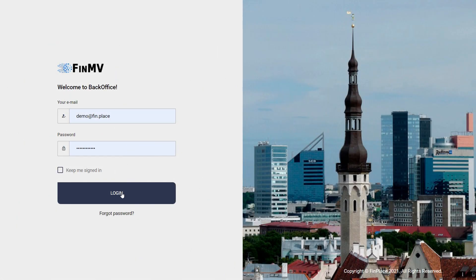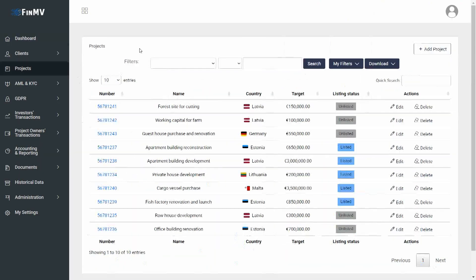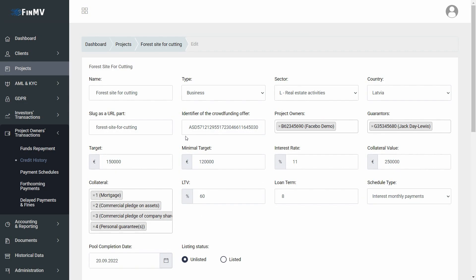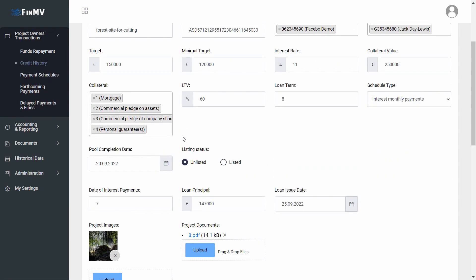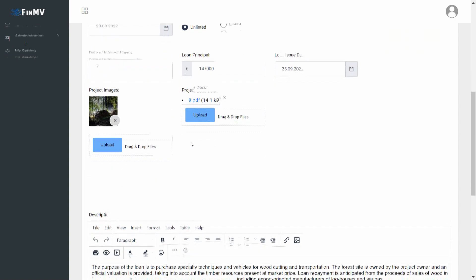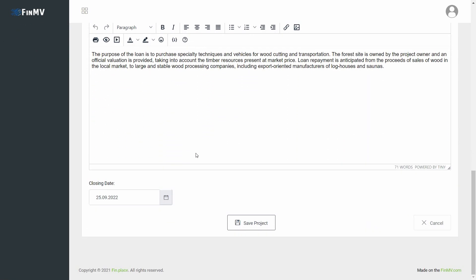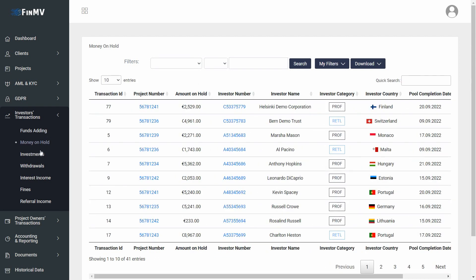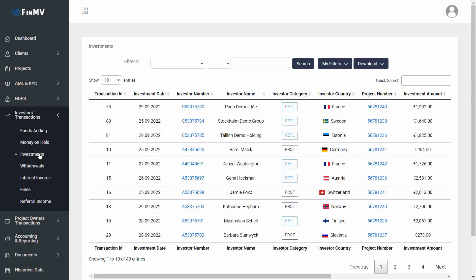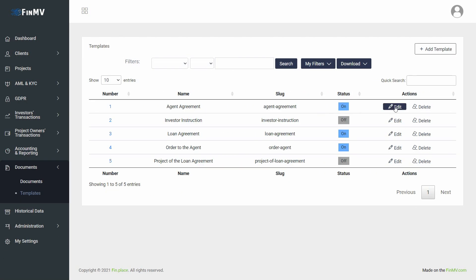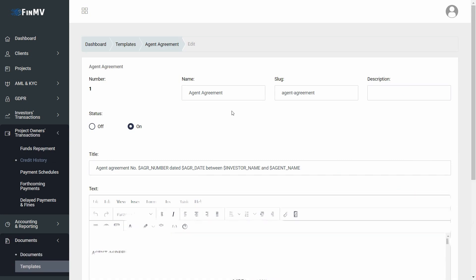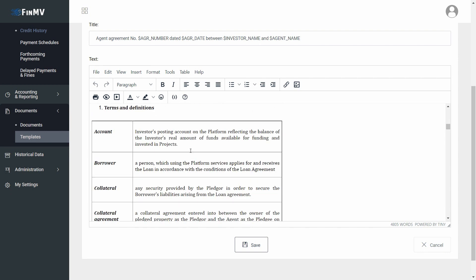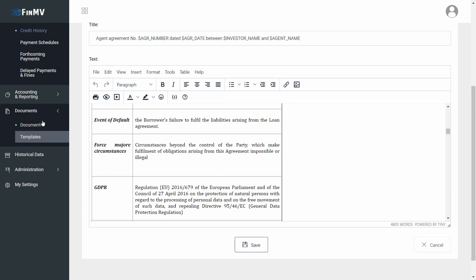A back office for your employees is the third website. Role-dependent functionality will be accessible for your employees here — they will be able to post new projects, work with customers, and check users in compliance with the legislation of your country. All project financial data, transactions, and automatically generated notifications will be available in the back office. You will be able to customize contract templates, email templates, and notification templates on your own. All this functionality supports multilingualism and multi-currency.